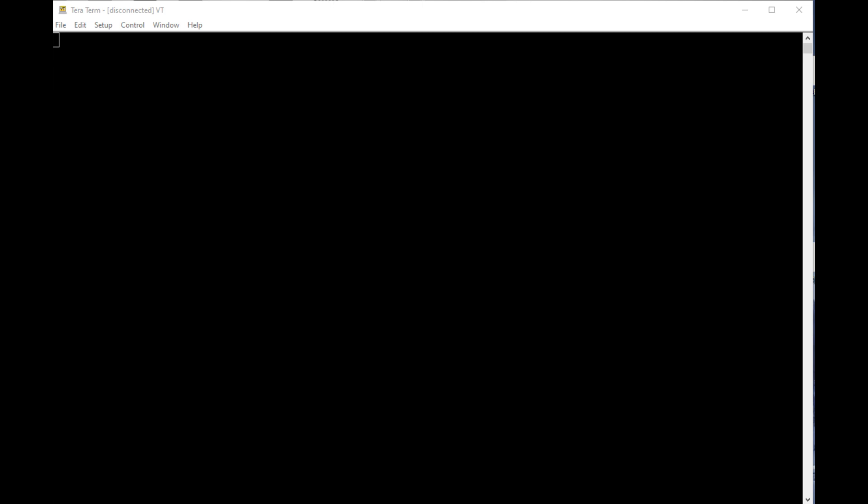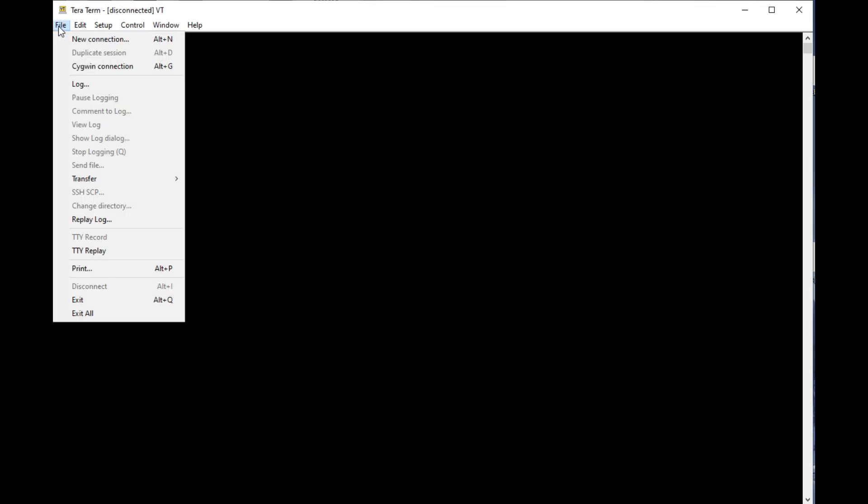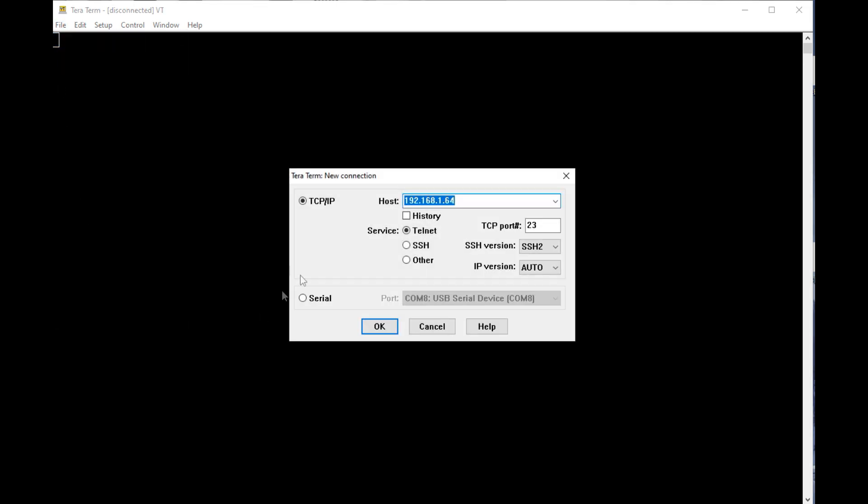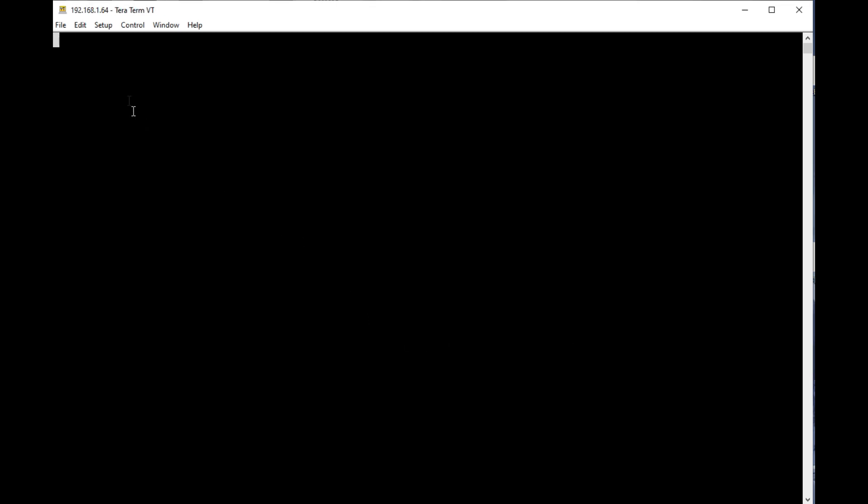I have TerraTerm up and running my computer again. So this time we're going to try to connect to the PicoW through Wi-Fi. So if I go File, New Connection. I'm selecting TCP IP. Here's my IP address. Now I cycled my router. And it gave me a new IP address, .64. Service is Telnet. TCP port is 23. That's Telnet. So I'll go OK. Hit Enter. And I'm in.